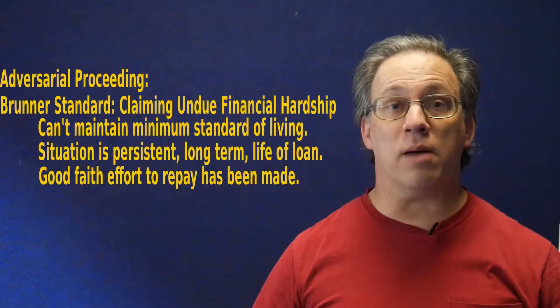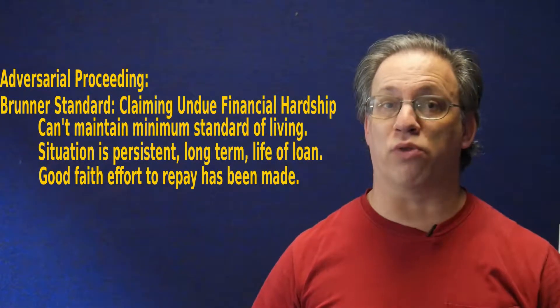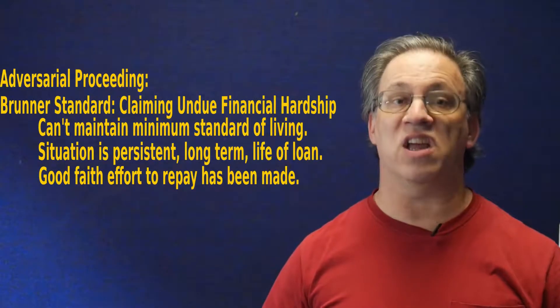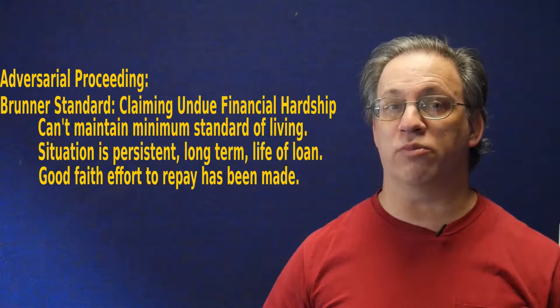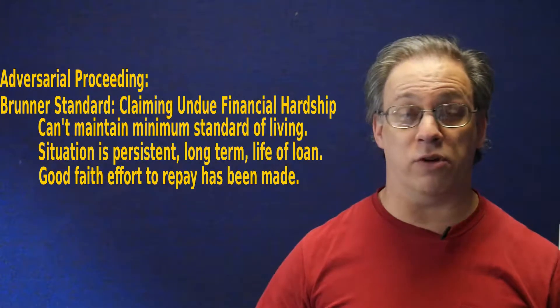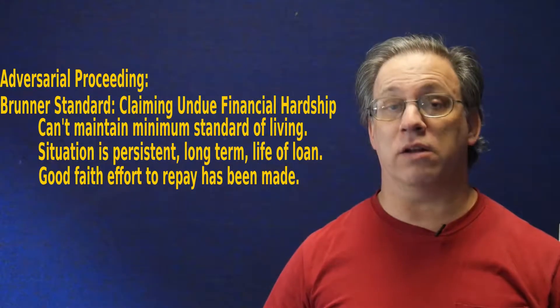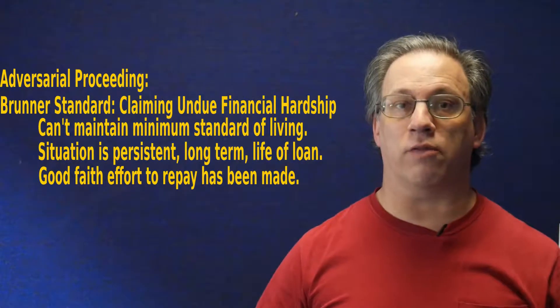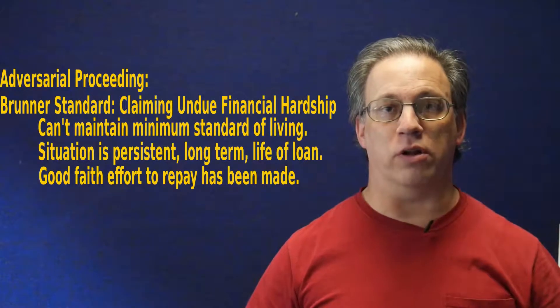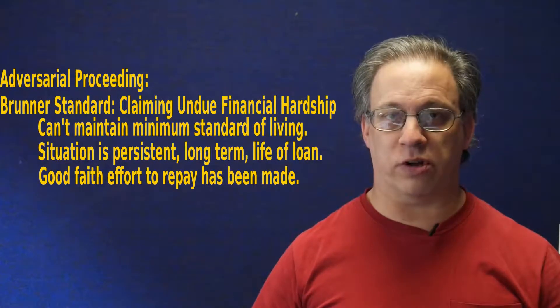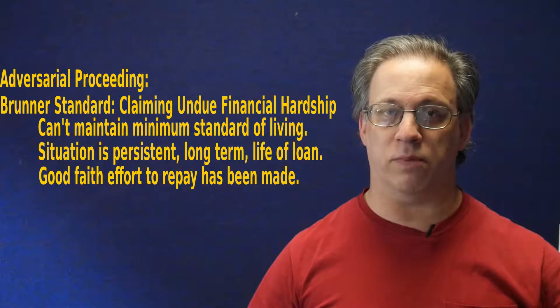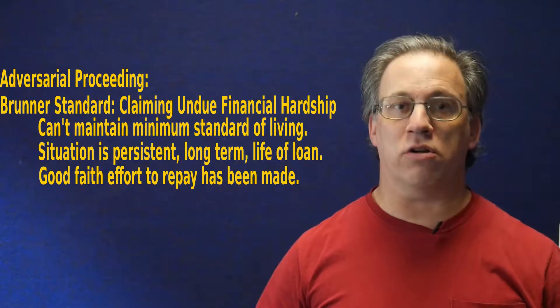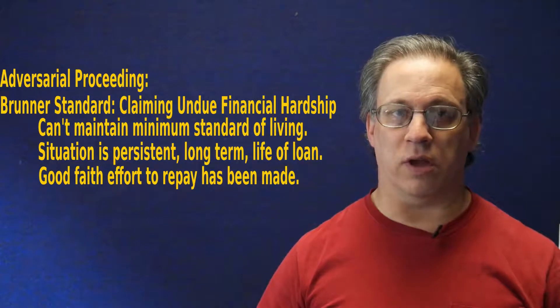The most commonly applied hardship test, though, is something called the Brunner Standard, which requires you to prove three things. First, that you can't maintain a minimum standard of living based on your current income and expenses. The second thing you have to prove is that this state of affairs is persistent, long-term, for a significant portion of the debt repayment time frame of your loan. And that you have made a good-faith effort to repay the loans. That's the third thing.